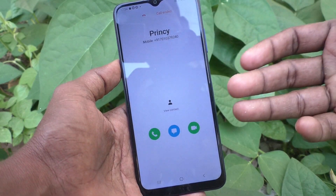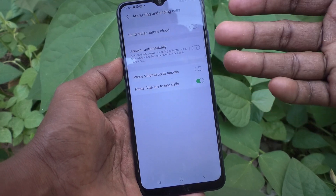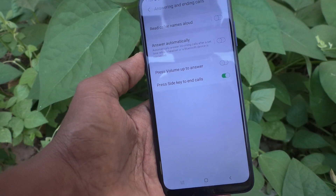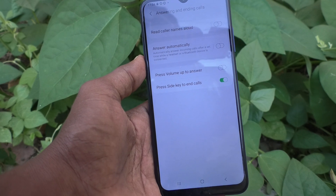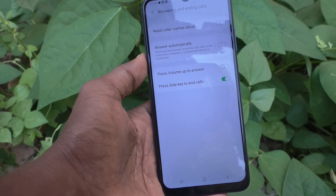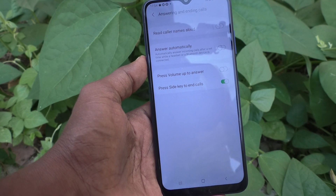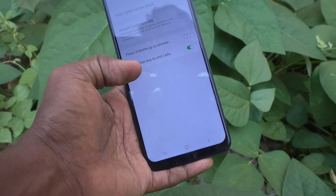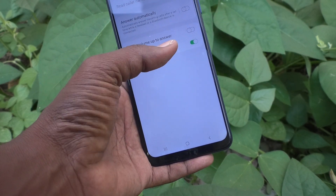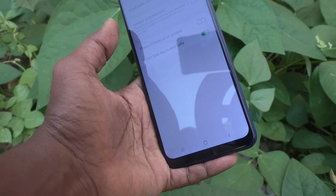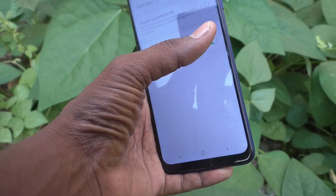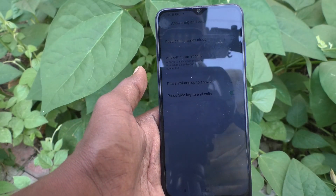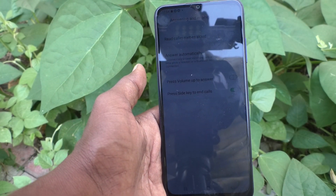This will be very useful, especially for the low-sensitivity screen on the Samsung Galaxy A03s. Just turn on the 'Press side key to end calls' option and use the side key — that is, the power key — to end calls instead of the soft key. That's all, friends. Thanks for watching, bye!